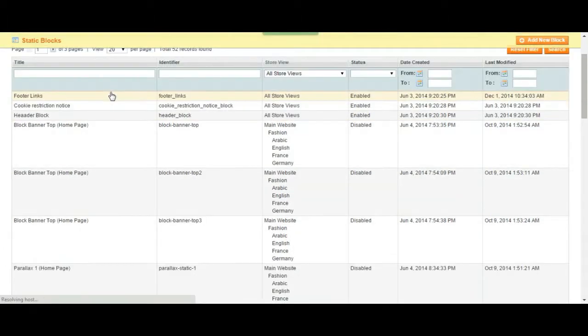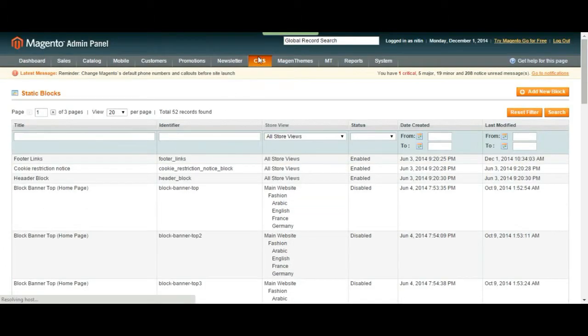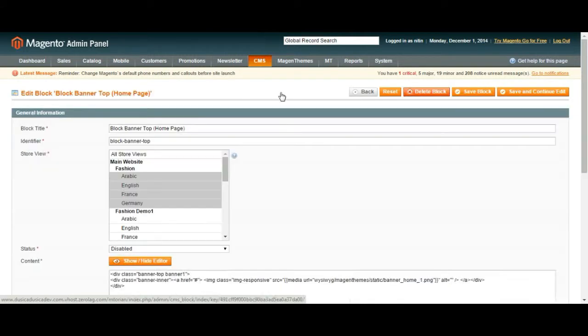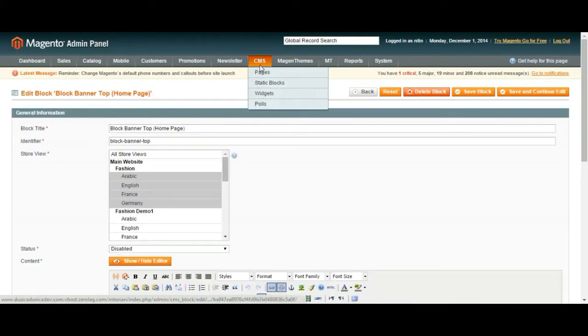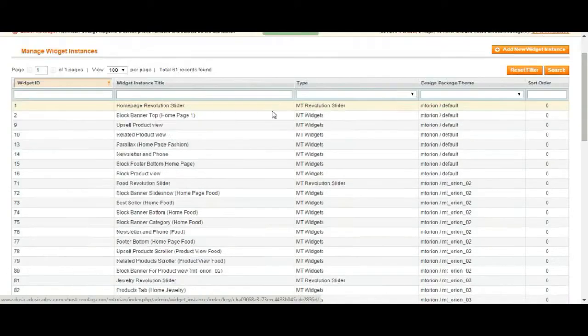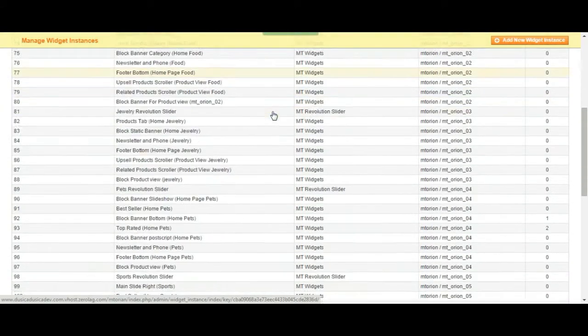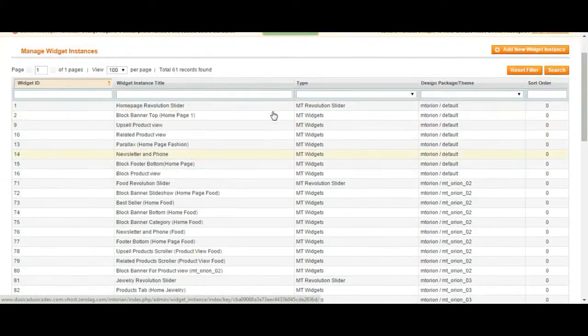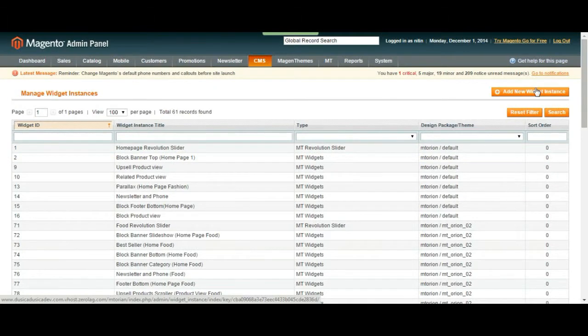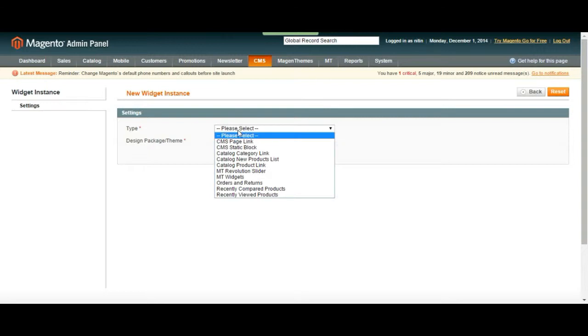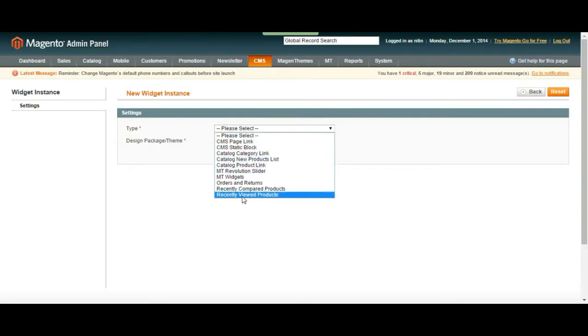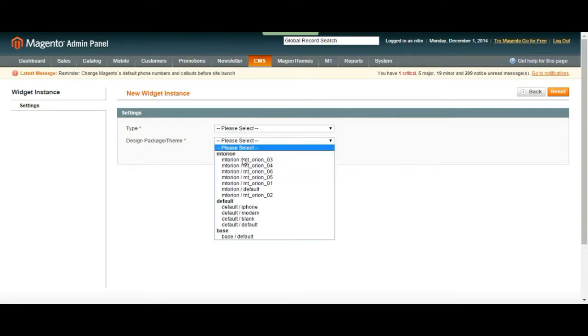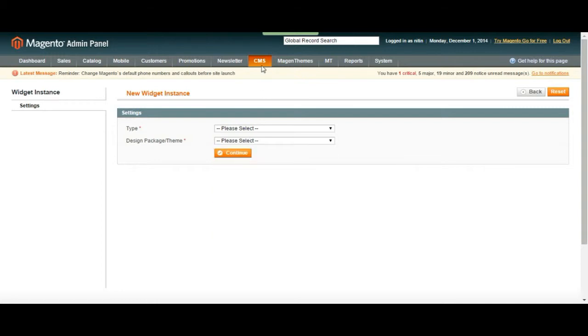Next we have widgets and polls. We are going to be covering this later on but let's take a look at what it does for us. As you can see we have lots of widgets listed over here. Let's try to add a new one and show you what we can do with it. We can just choose the type of the widget we want to add and then we can choose the design. As I said we are going to be covering this later on.